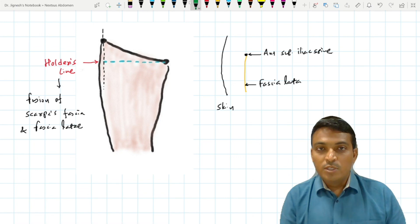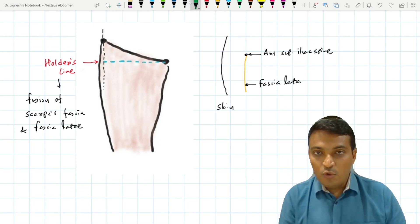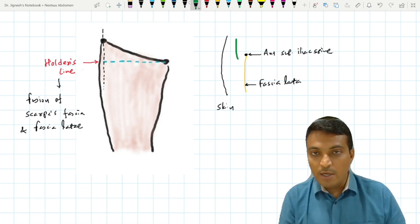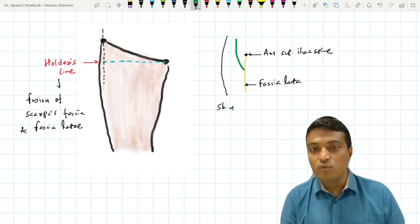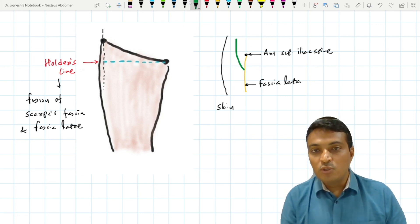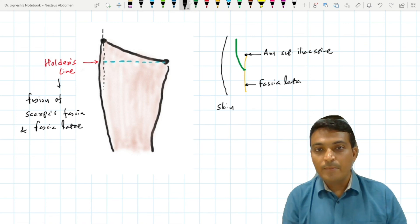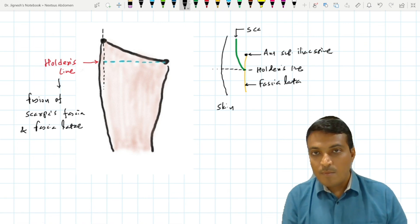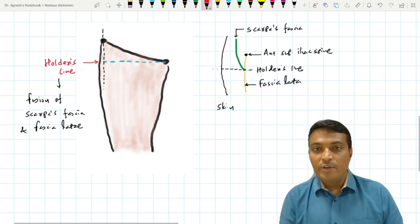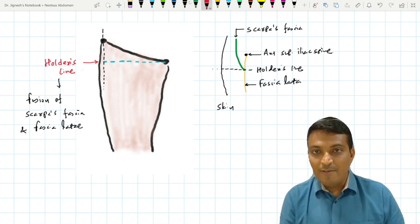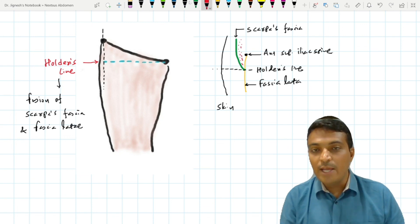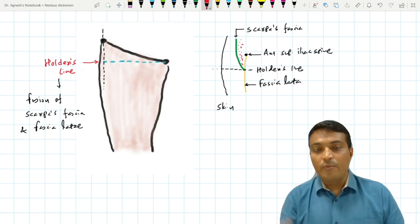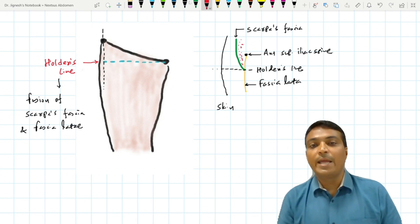So Scarpa's fascia, which passes from the anterior abdominal wall to the anterior aspect of the thigh, fuses at Holden's line. Therefore, the urine which extravasates may reach up to Holden's line only — it cannot trickle down to the anterior aspect of the thigh or across the knee.